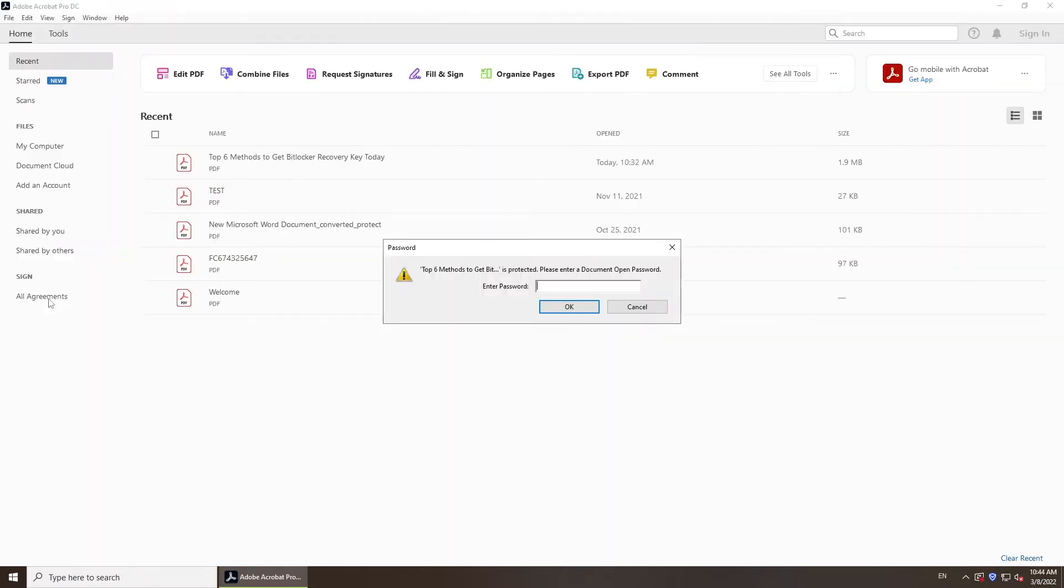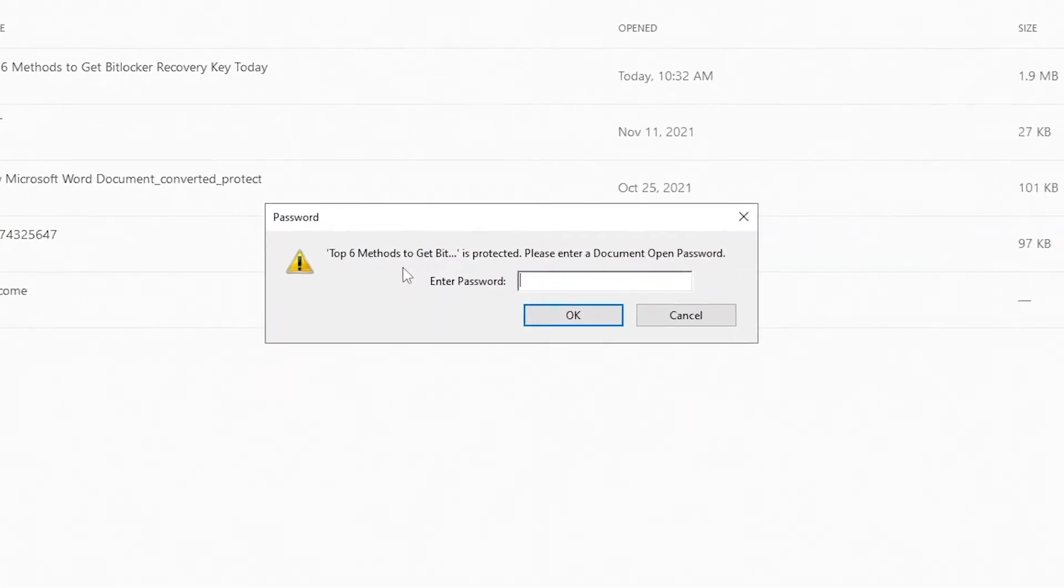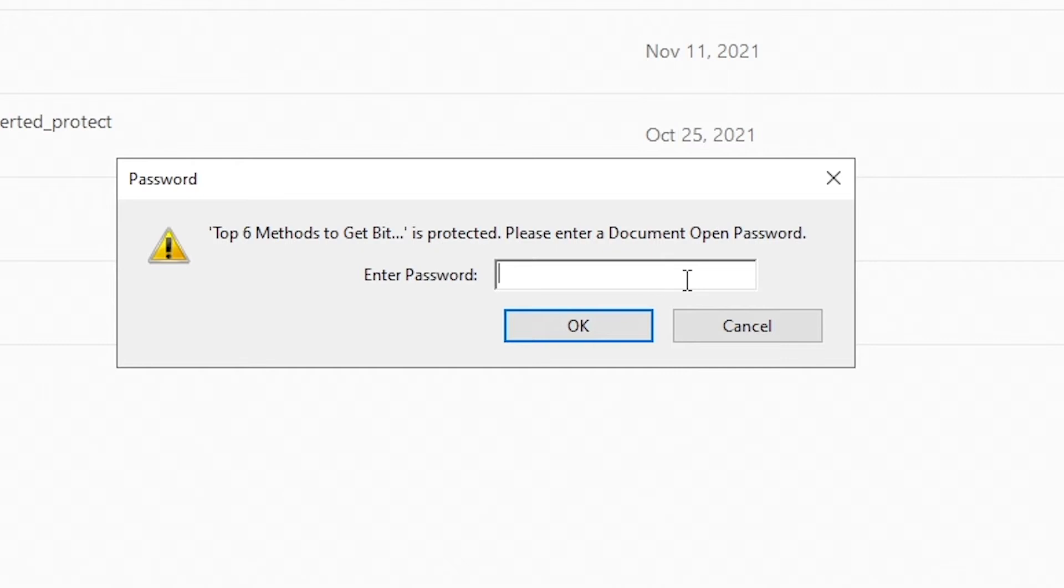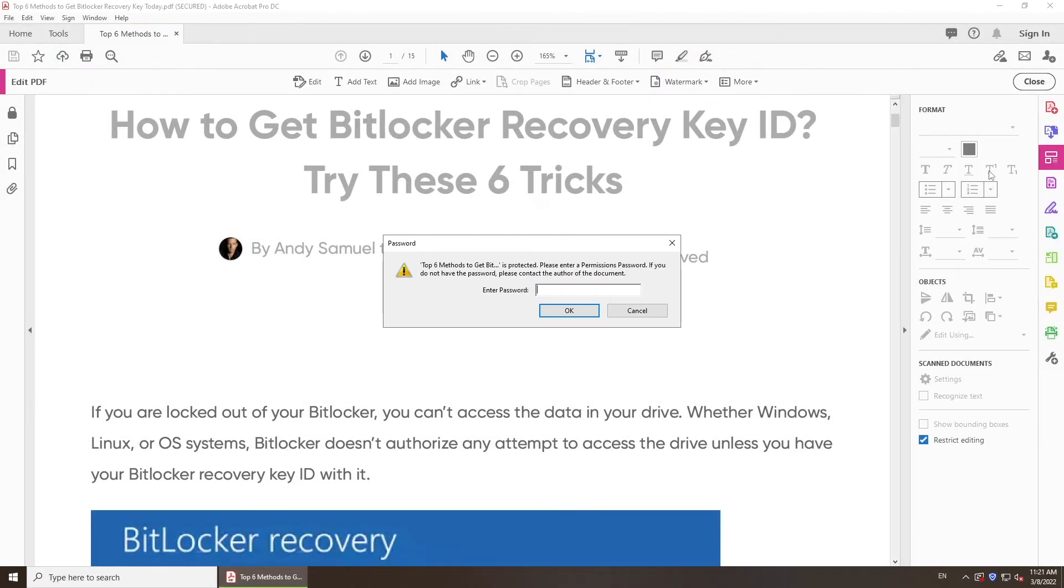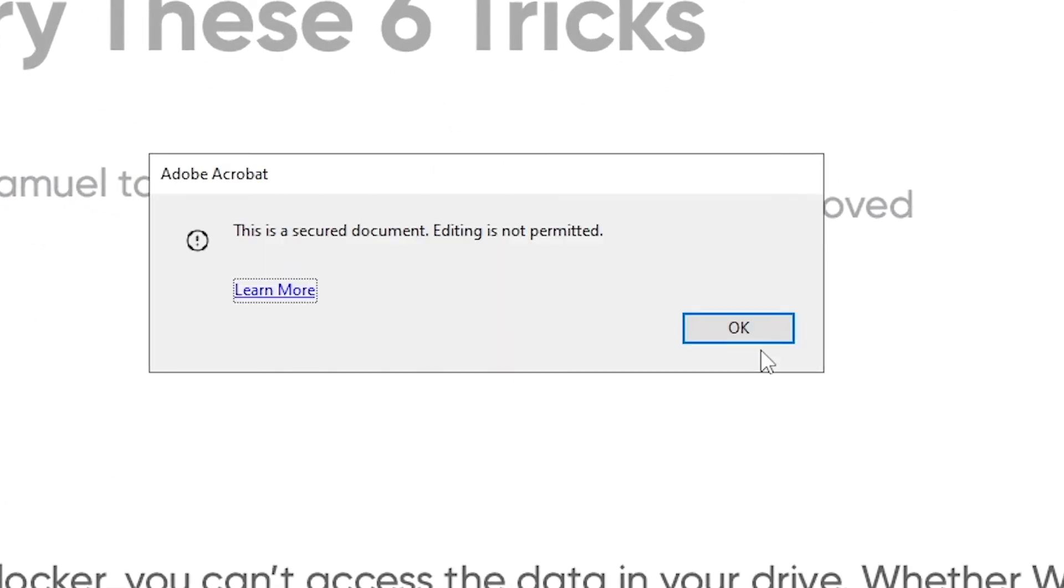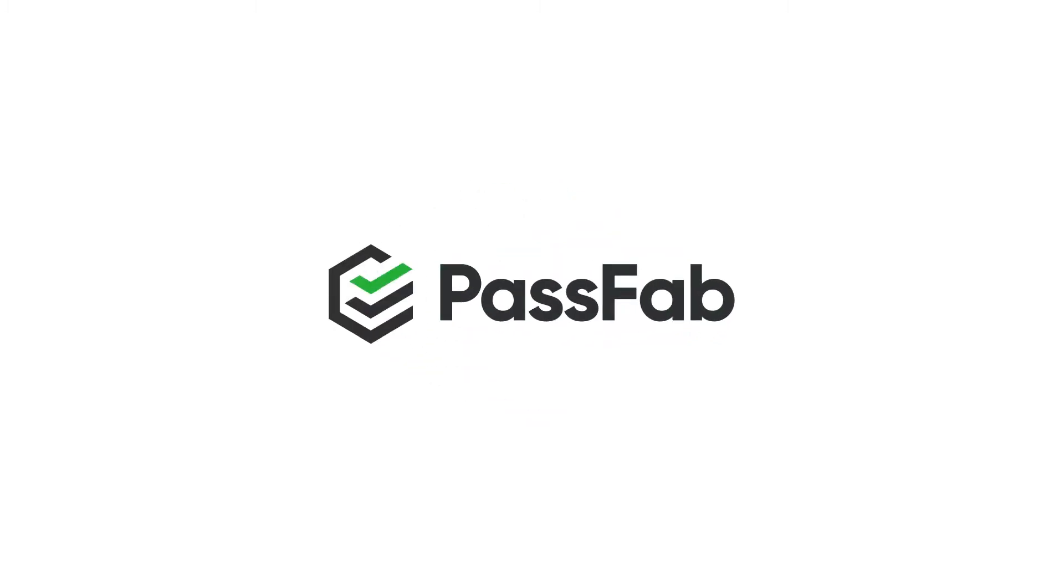Hi, welcome back to PassFab. When you want to open or edit your PDF file, you might be asked for a password. This is very annoying, so how to remove PDF password?